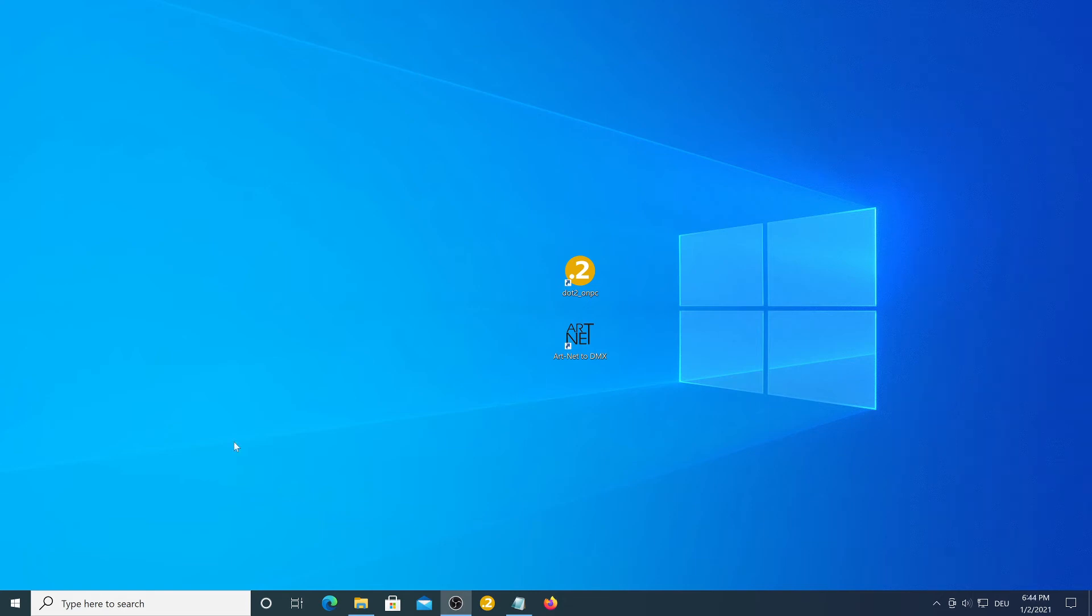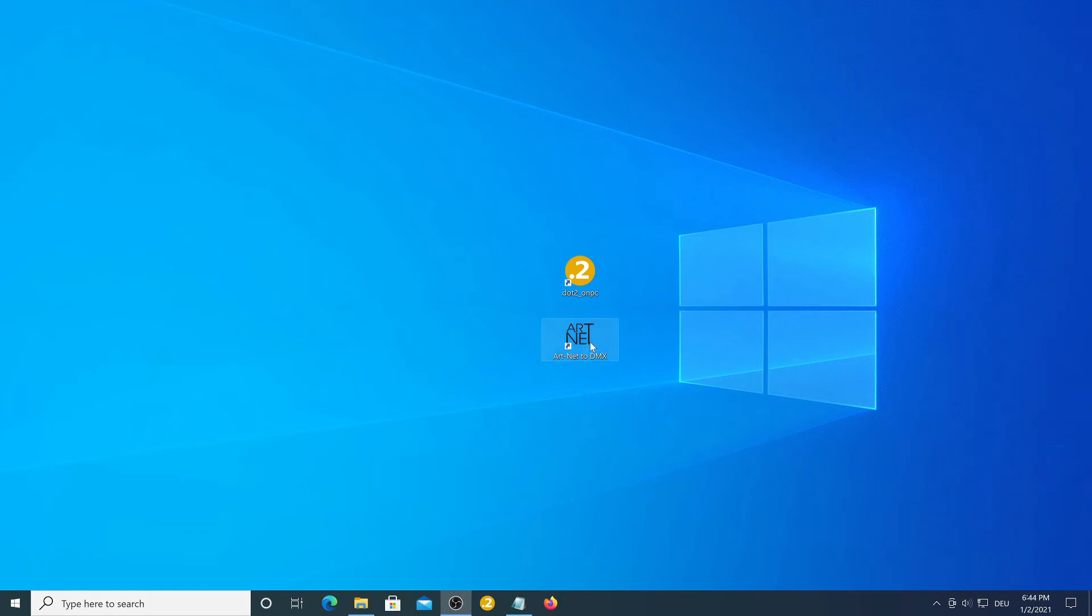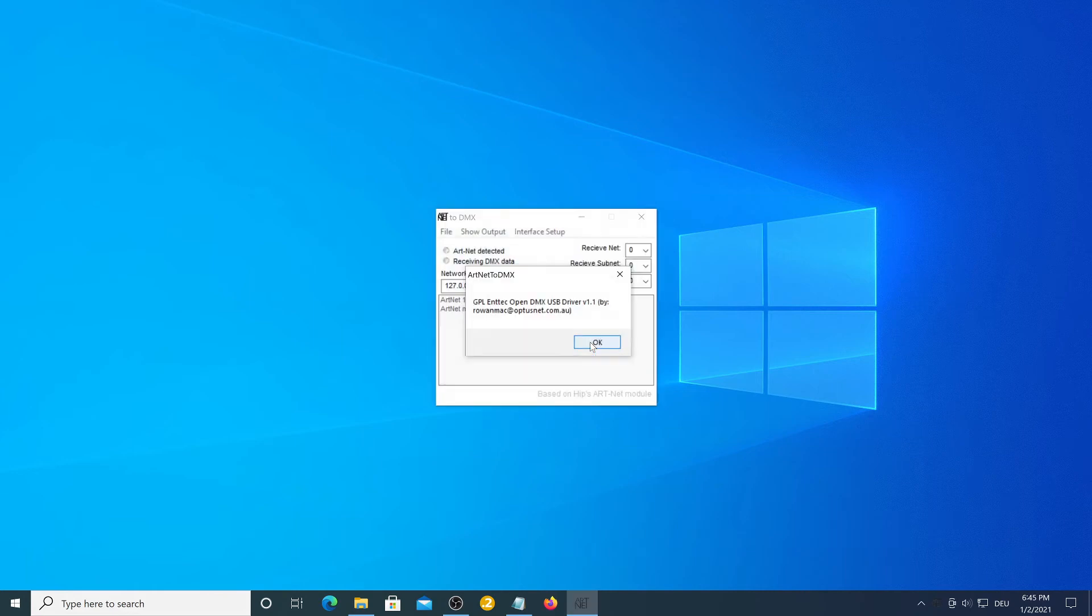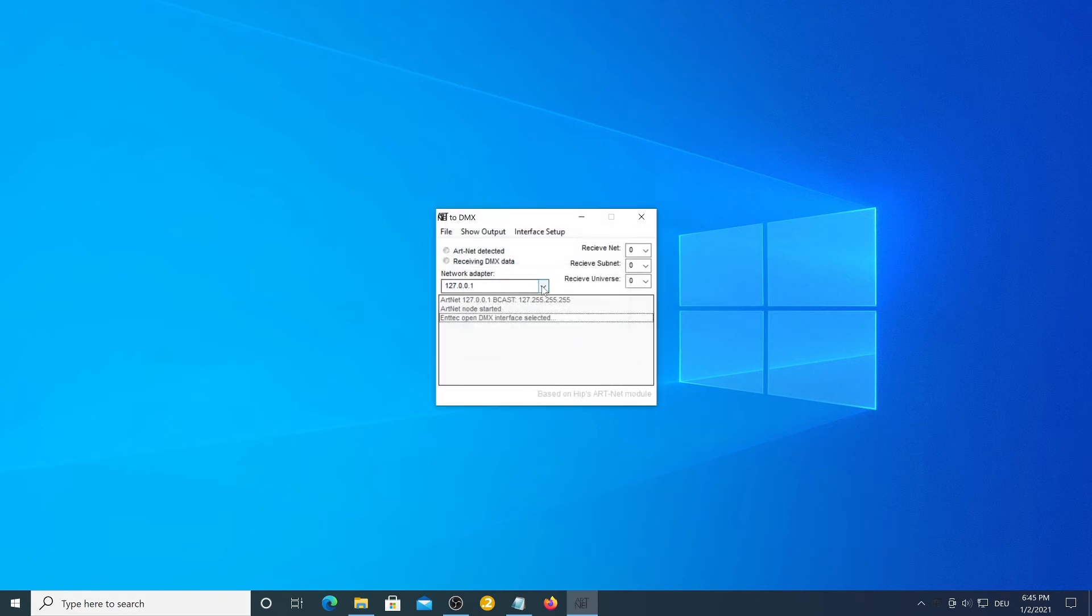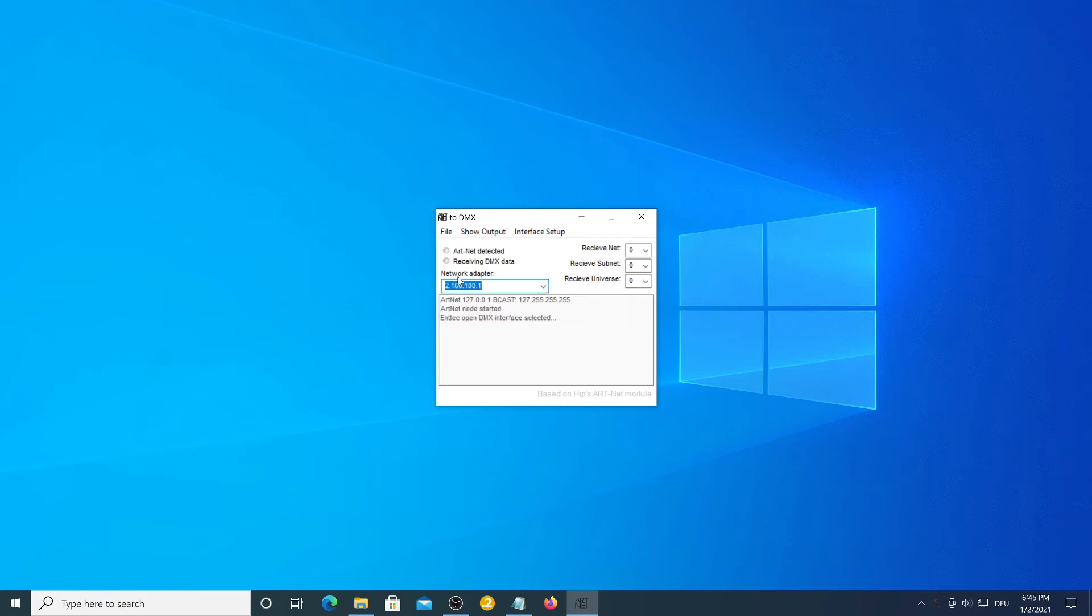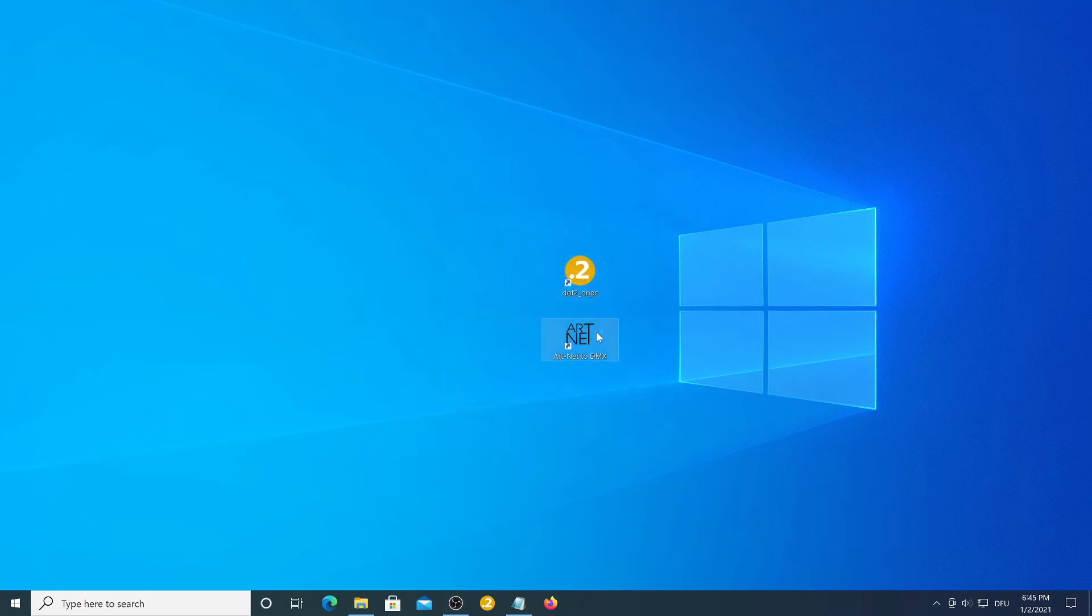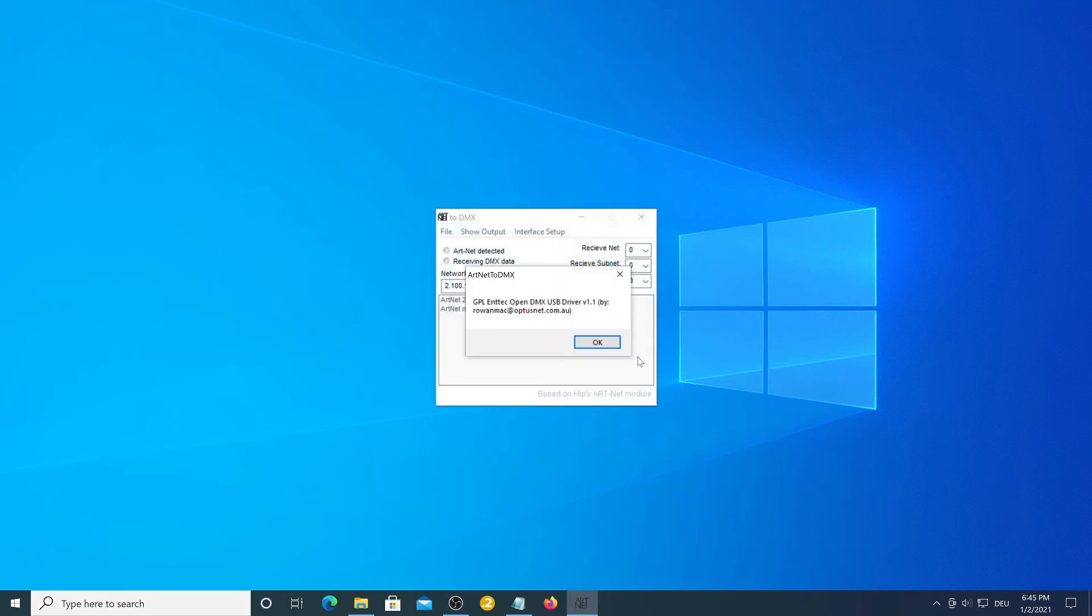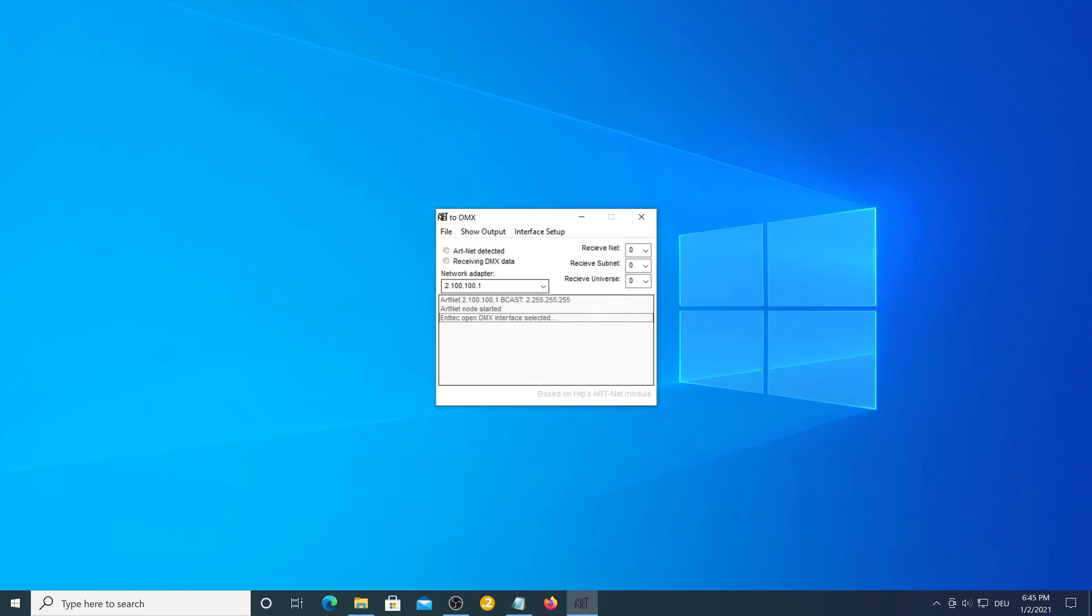Now we need to select the loopback adapter in the Artnet to DMX software. Open it up and go to the network adapter list and select our loopback adapter that we just installed. Now we need to rerun this program again and it is set.